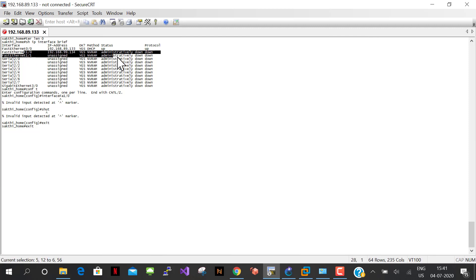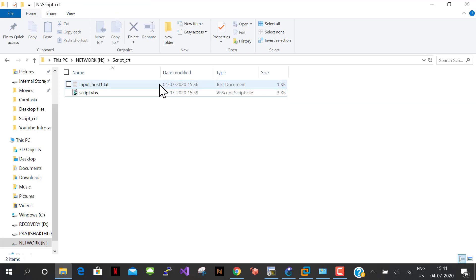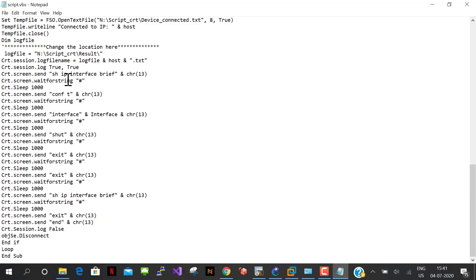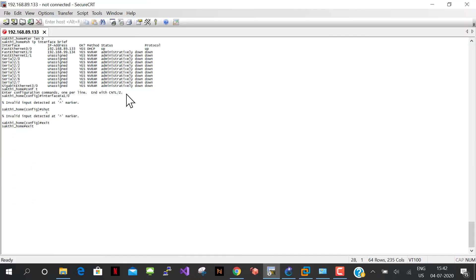The interface is already in admin-down state, so we'll change the command to 'no shut' instead. Let me edit the script: configure terminal, interface with the variable, give 'no shut', then exit exit, and show ip interface brief. Also, there must be a space included before the interface name because as soon as the interface name is called it concatenates directly with no separator. Adding the space, save, close, refresh, and call the script again.